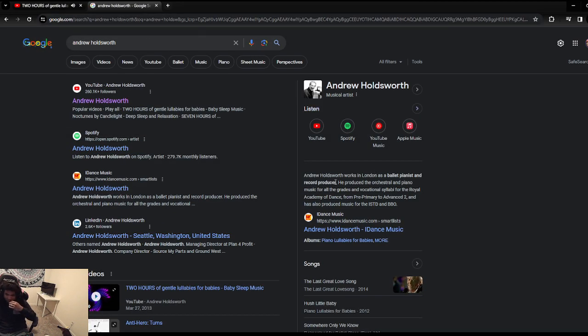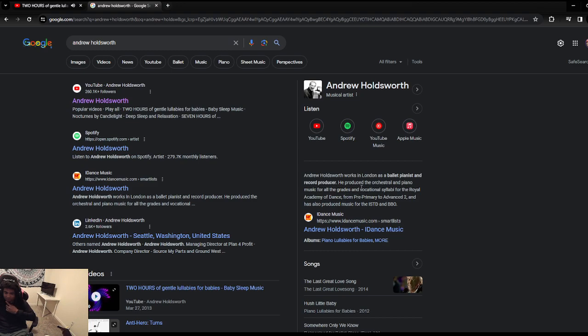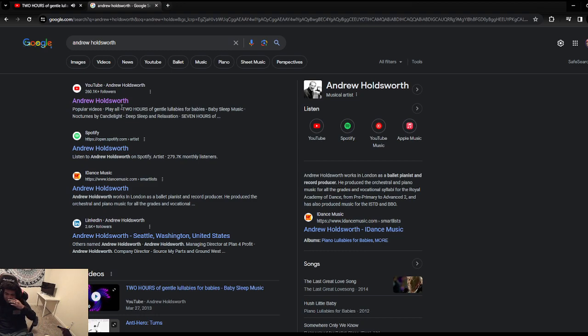Oh, this is him playing the piano, huh? Piano Andrew Holdsworth. Yeah, let's see if he... Andrew Holdsworth works in London as a ballet pianist and record producer.